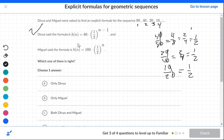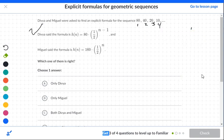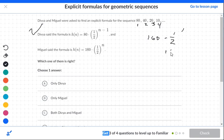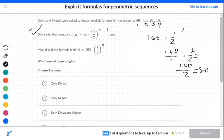So Davia's looks pretty good. Now, before we dismiss Miguel's, let's look at a couple of things. If we go to the first term and put n equals 1, we get 160 times 1 half to the first power. That becomes 160 over 2, which is 80. And the first term here is 80. So it looks good for that.